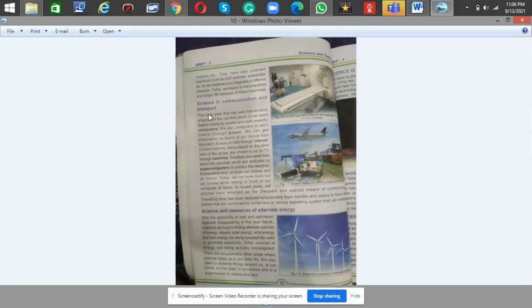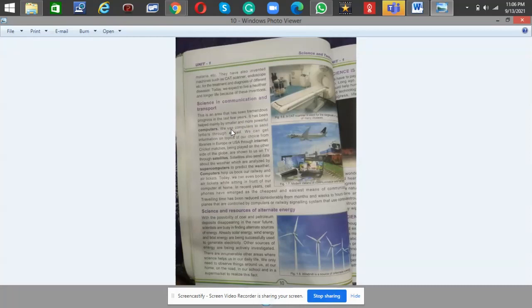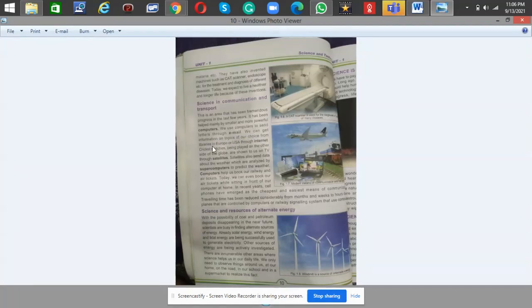Then we have science in communication and transport. This is an area that has seen tremendous progress in the last few years. It has been helped mainly by smaller and more powerful computers. We use computers to send letters through email. We can get information on topics of our choice from libraries in Europe or USA through internet.